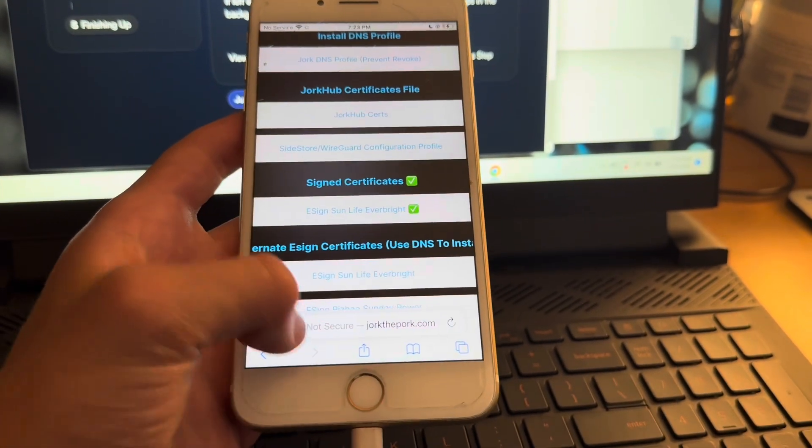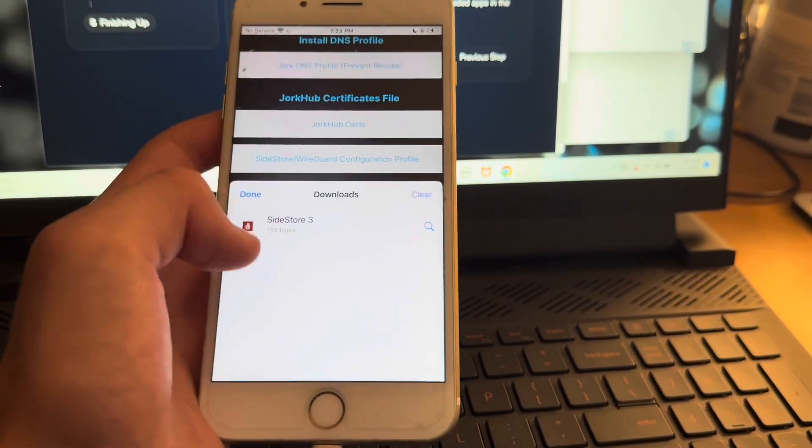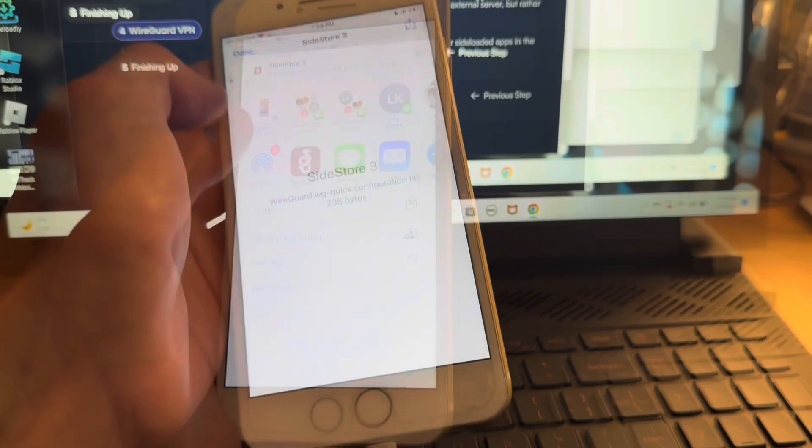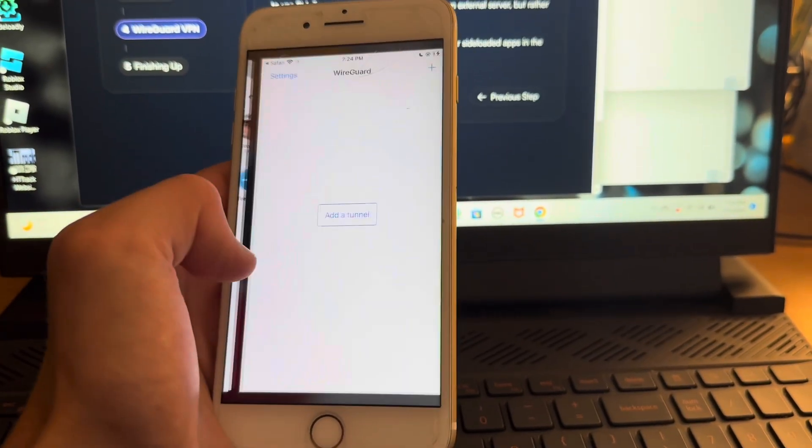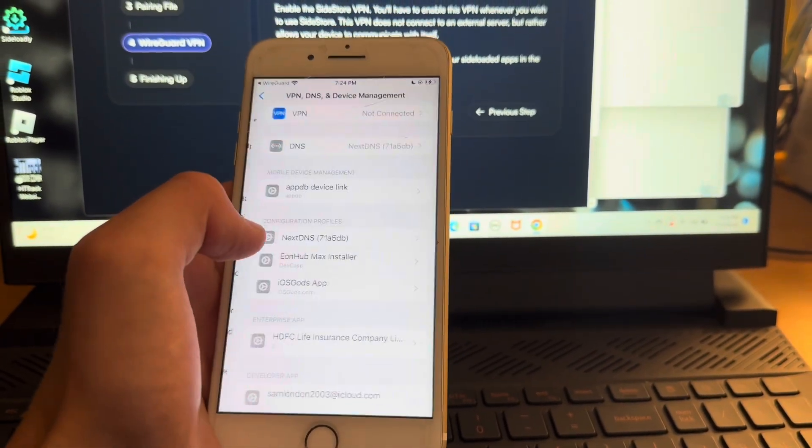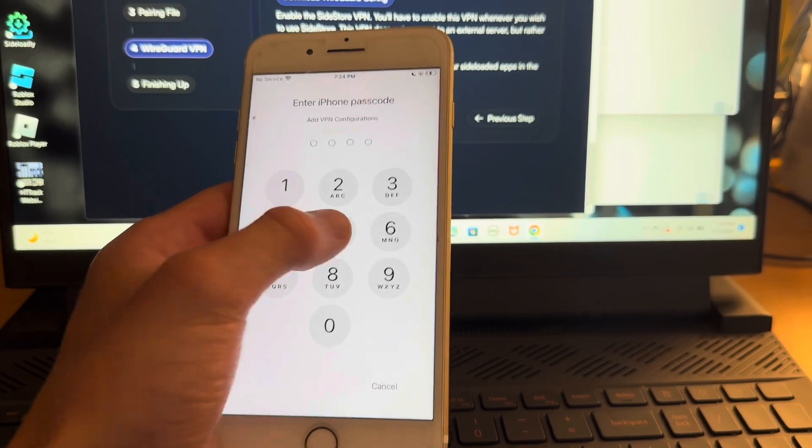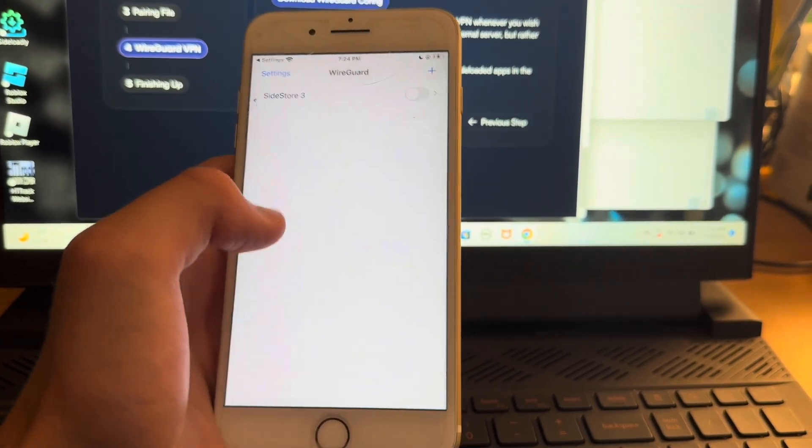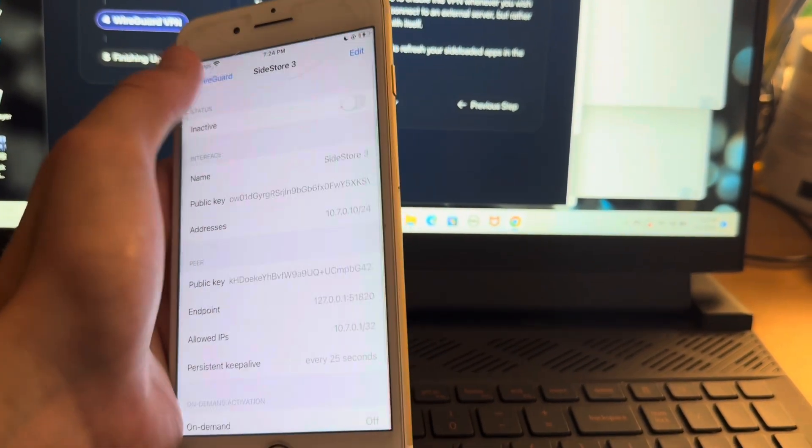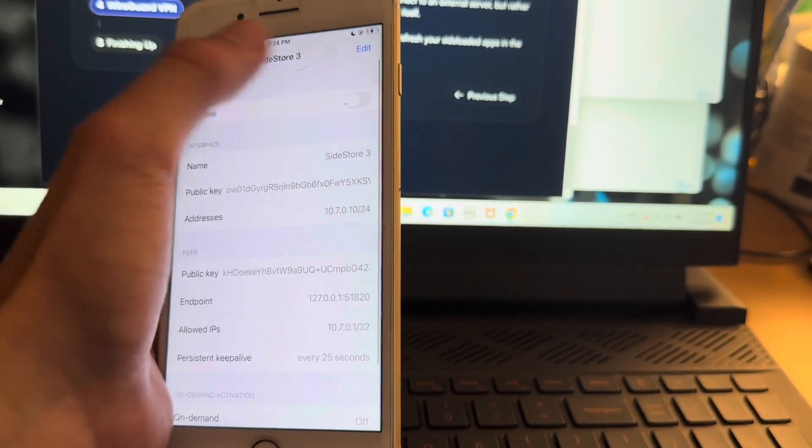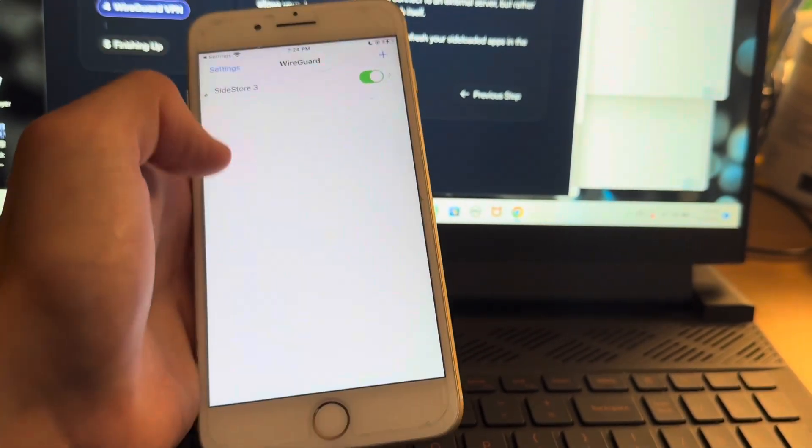And you're just going to download it and make sure that it's in your files. And by that, I mean just hit share and then hit WireGuard. And then you're going to hit allow and type in your password. And then we're going to click on this to make it green. There we go.